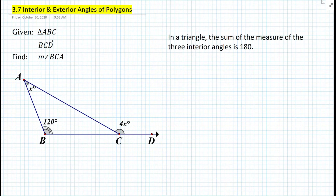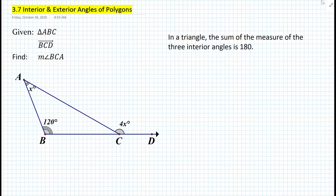In my last YouTube video, we learned a very important theorem. In a triangle, the sum of the measures of the three interior angles is 180. We also ended up proving this theorem. Now, how do we apply this theorem for this particular problem? How do we solve for the value of x first before finding the measure of angle BCA?